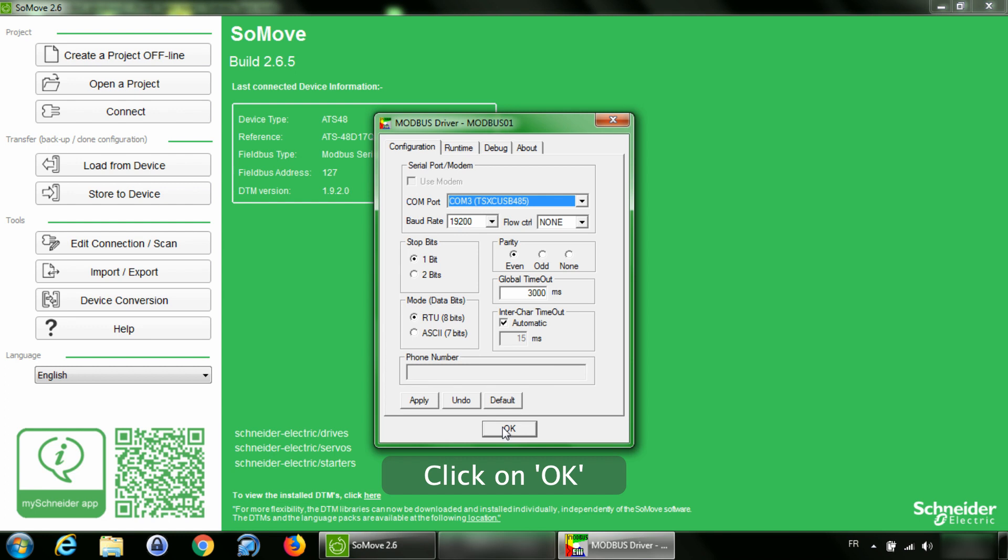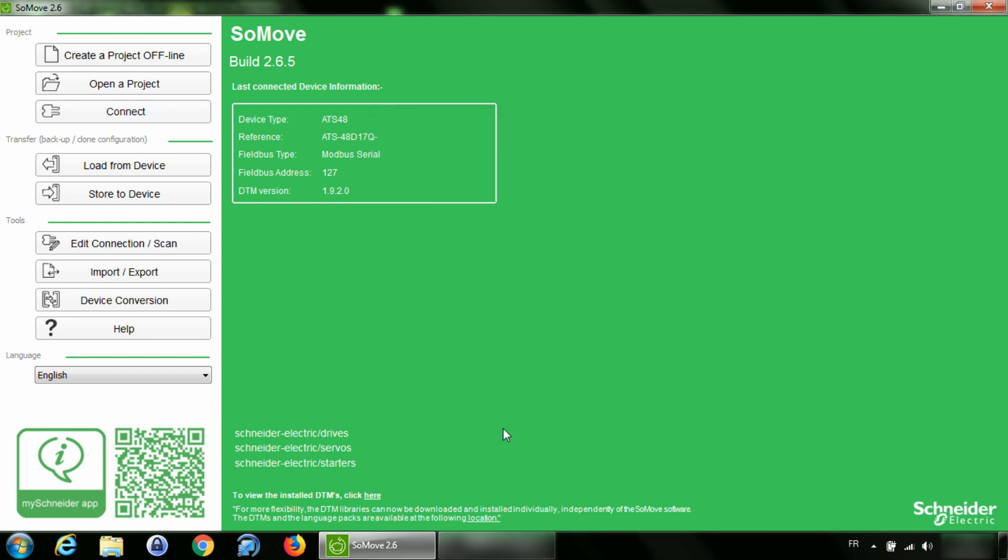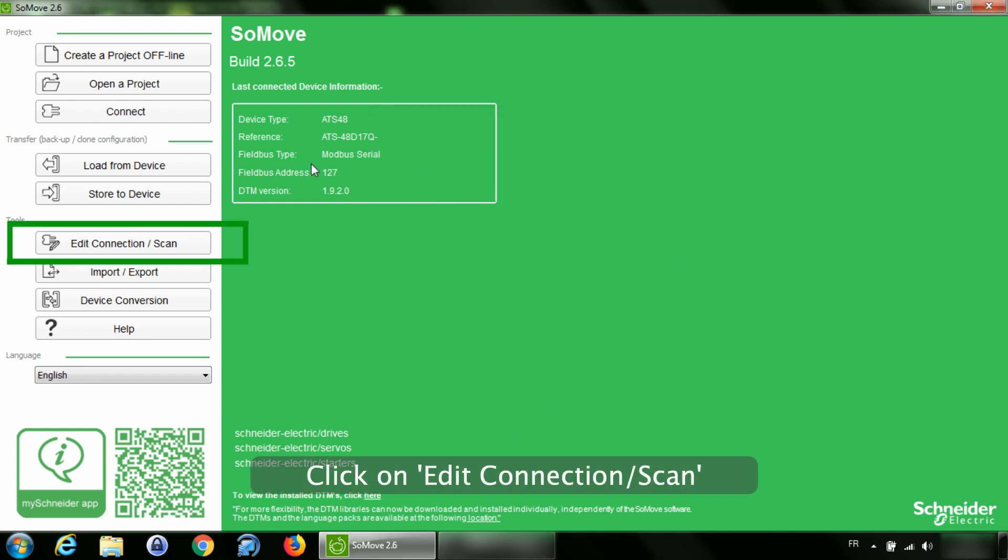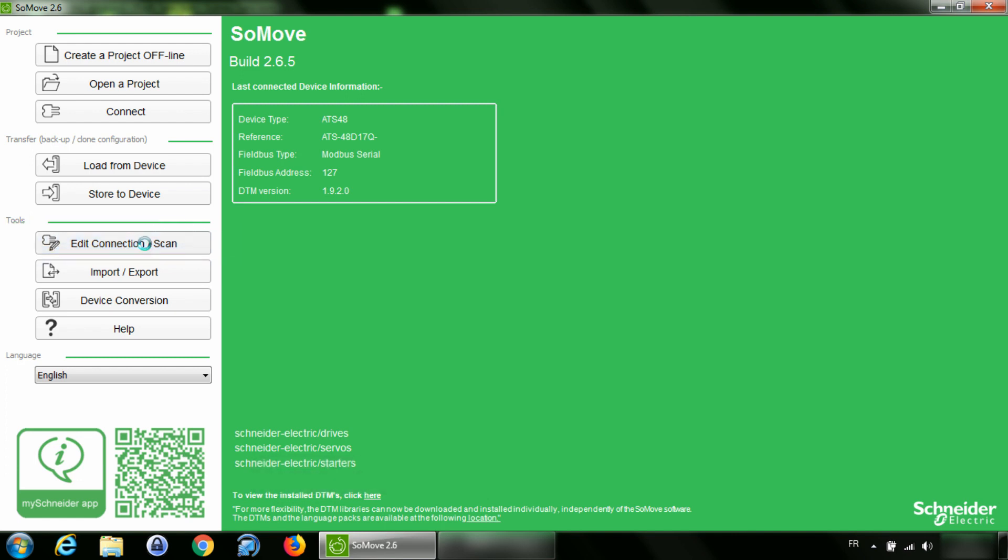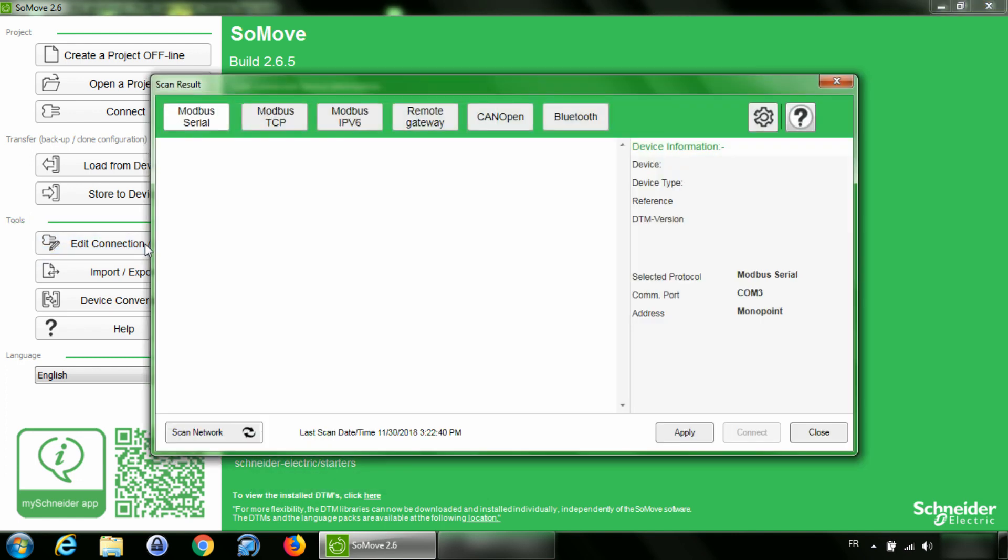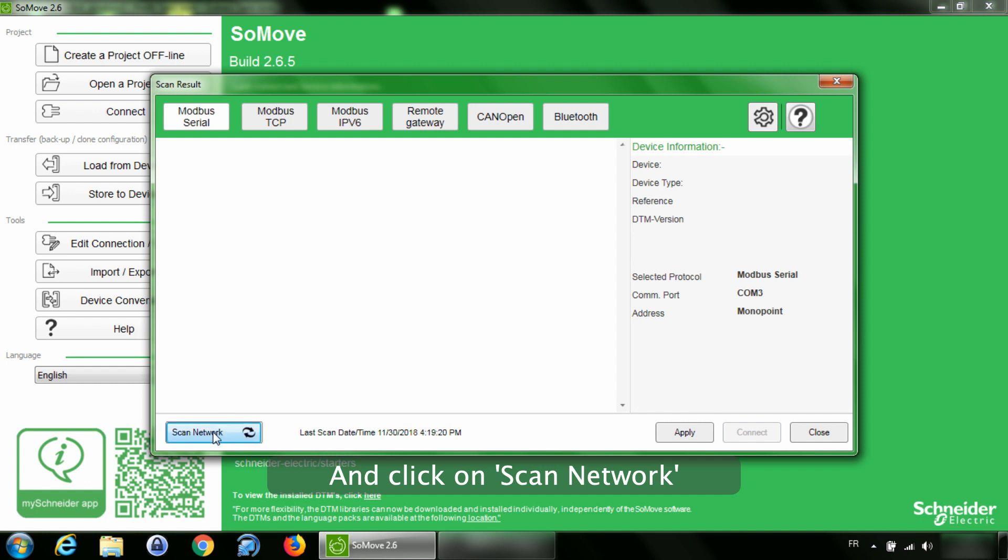Click on OK. Click on Edit Connection slash Scan and click on Scan Network.